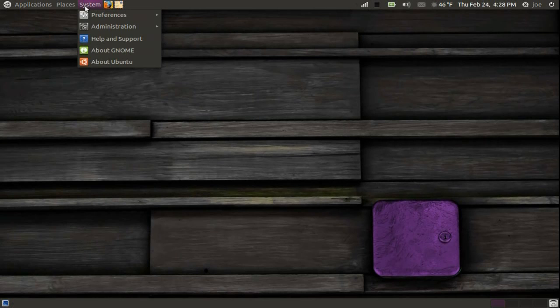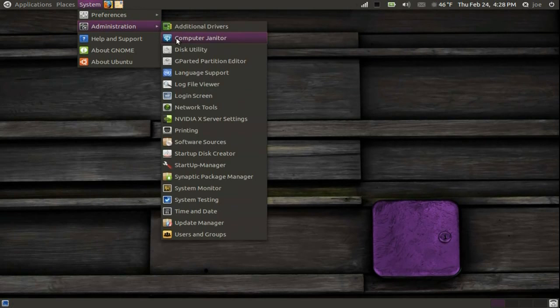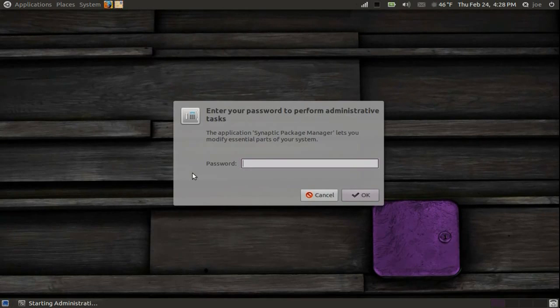To do this, go to System, Administration, Synaptic Package Manager. You will need to enter your password.